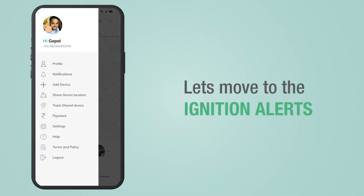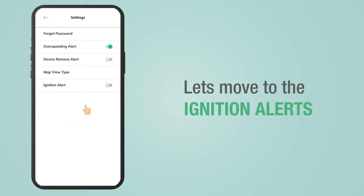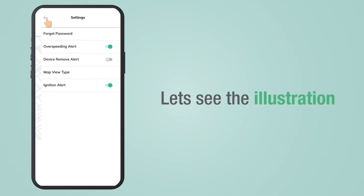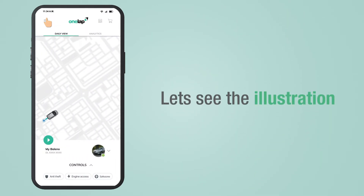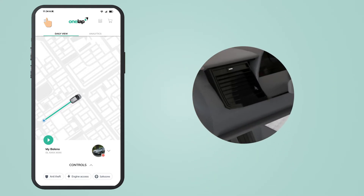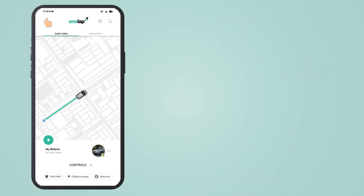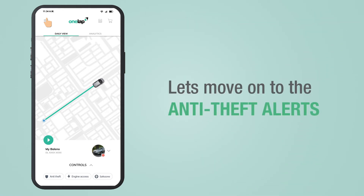Now let's move to the ignition alerts. Ignition alerts come when your vehicle engine is turned on. Go to Settings and turn it on. Whenever your vehicle engine is turned on, an instant alert will come to your smartphone.